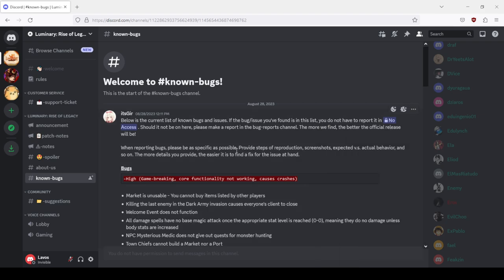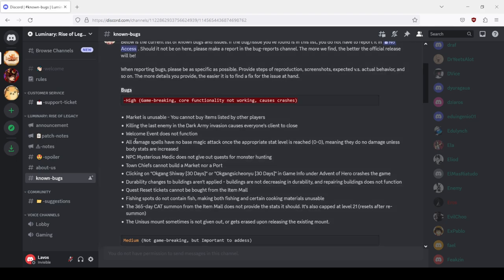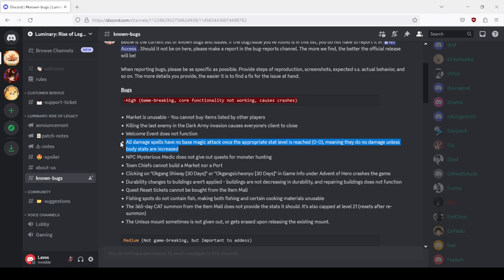Look at this bug for example: all damage spells have no base magic attack once the appropriate stat level is reached. The base attack is zero to zero, meaning they do no damage unless body stats are increased. Zero to zero damage from magic.